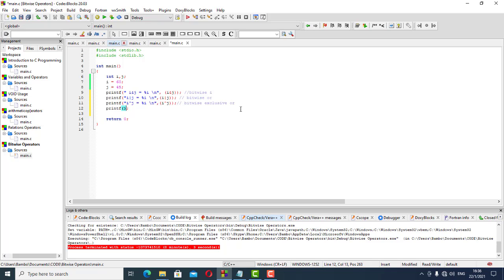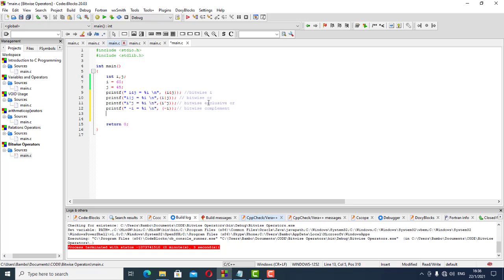The next line of code: we want the complement of a single value. To get the complement we put it as follows — the complement of i. That is the bitwise complement.